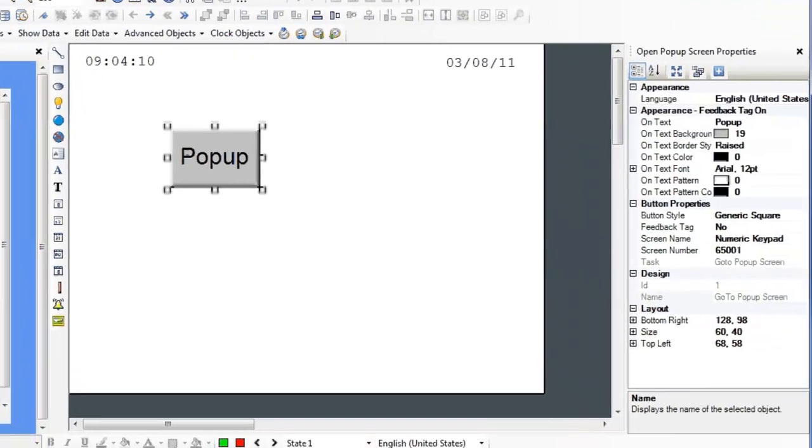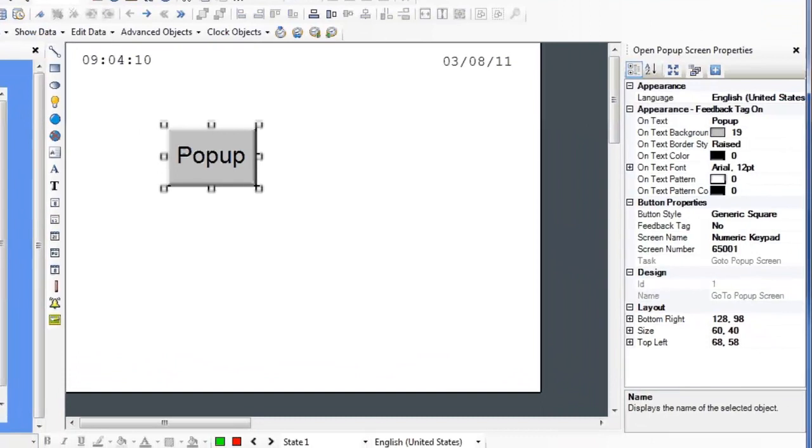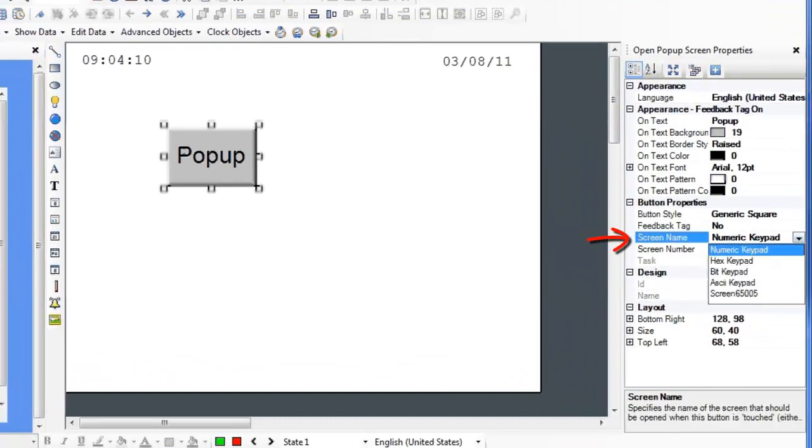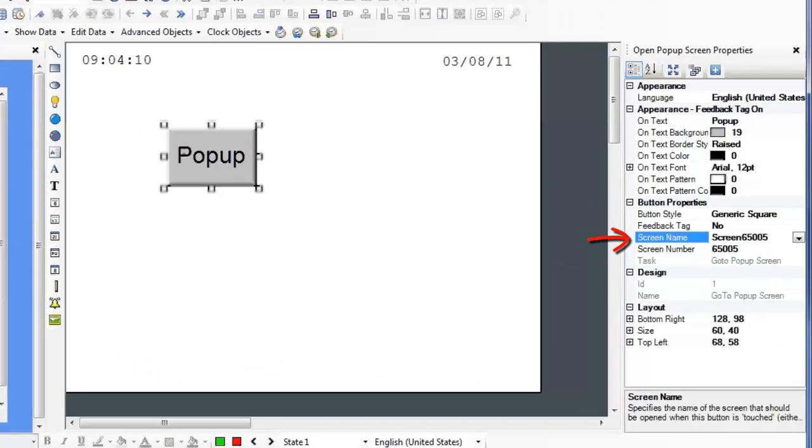Place the button on the screen. In your OpenPopUpScreen properties, select the screen name that you wish to pop up. Now when this button is clicked, the pop-up window will open.